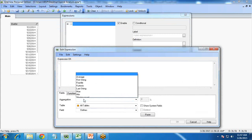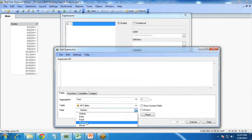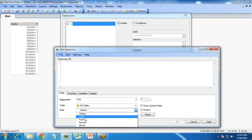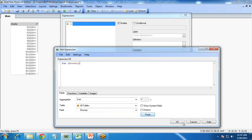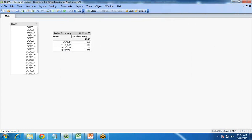For the expression, I select sum of clothes, sum of food, sum of groceries, and sum of movies — meaning how much money we have spent on each category. So I go with grocery, paste this in, and add a label "Total", then finish.